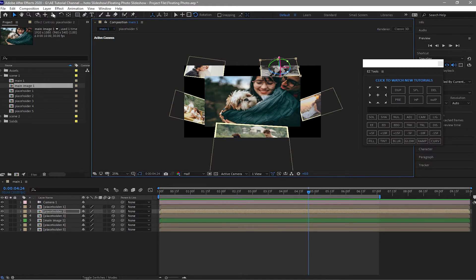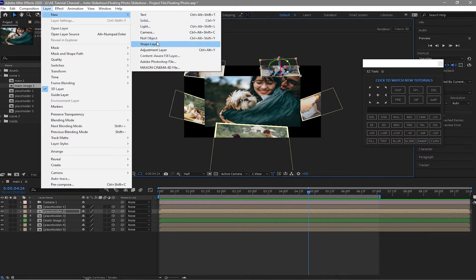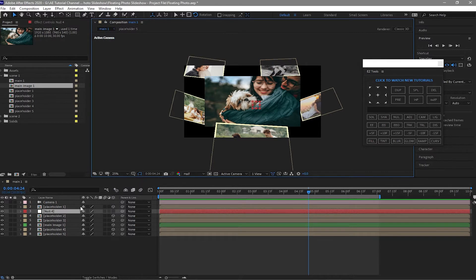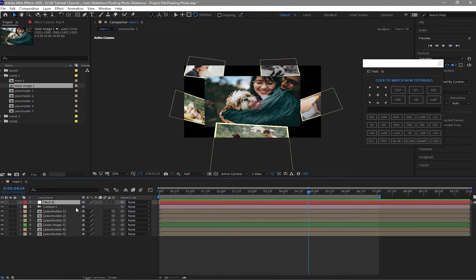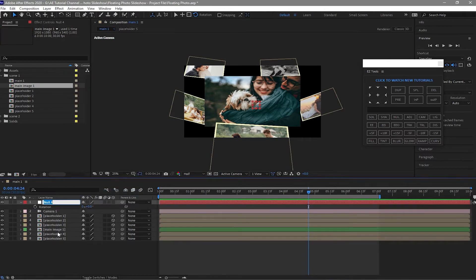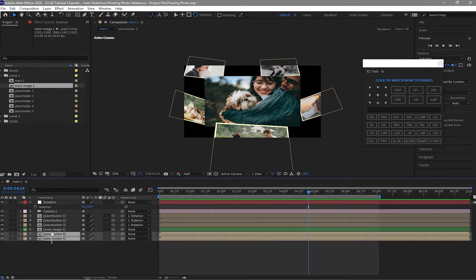Next, go to Layer and make a new Null Object. Place it over the camera and name it 'Rotation'. Highlight these placeholders and parent them to the Rotation null — same for Placeholder 4 and 5.